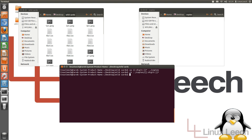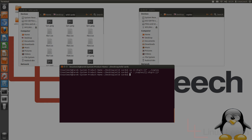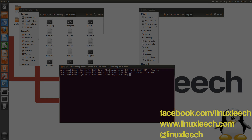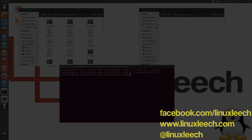That brings us to the end of this tutorial on character class wildcards — I hope you found it useful. If you did, please don't forget to subscribe. You can also follow LinuxLeach on Twitter at LinuxLeach and on facebook.com/LinuxLeach. Thanks again for watching, goodbye.